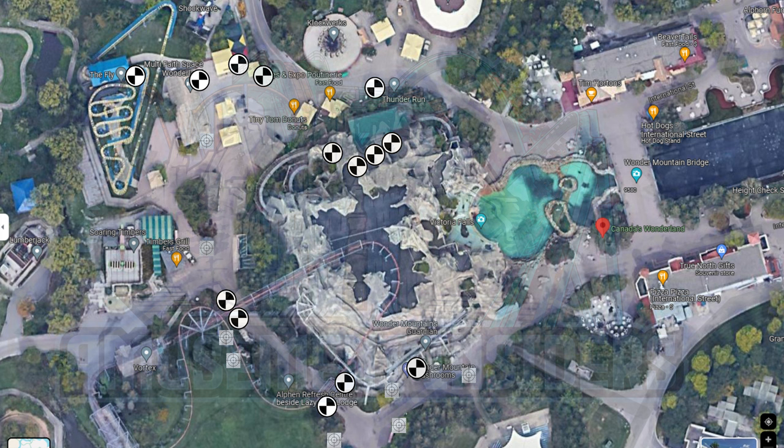When you start seeing spray paint and flags, I want to stress that flags are overused — little yellow, red, or orange flags could actually mean nothing a lot of the time. For example, the go-kart track at Canada's Wonderland has had flags in it for three years and it's meant nothing. But when you start seeing spray paint on the ground, like what was seen at the front gate, you can know that construction is most likely going to start very soon, especially when you see control points going in.